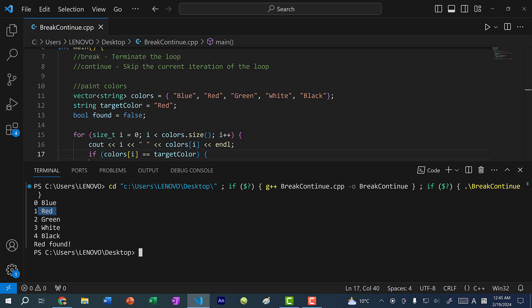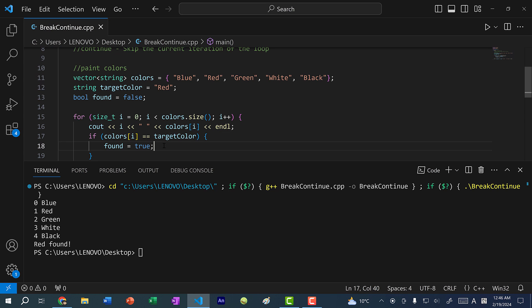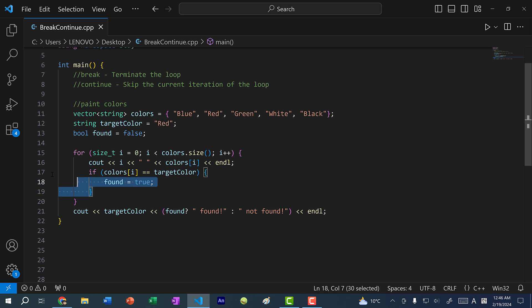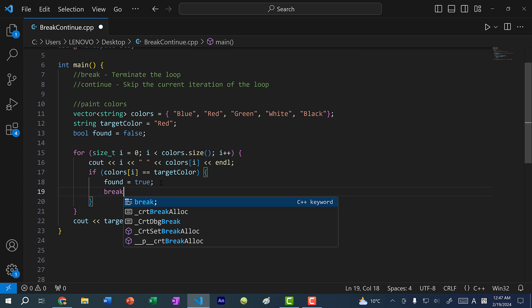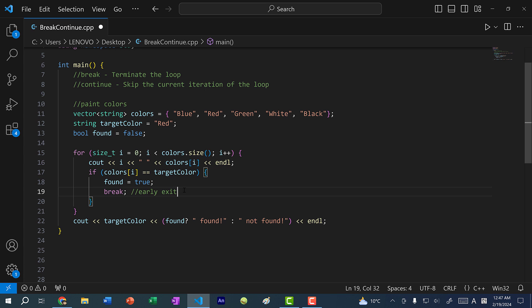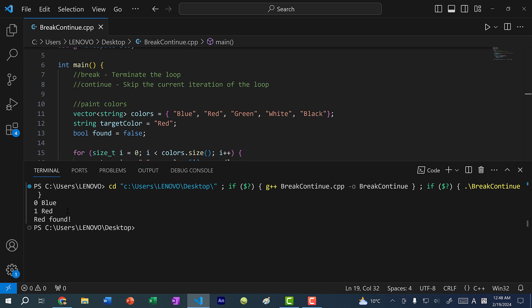Red is at index one, the second value. Logically, if you're looking through a list of items and you find the value, you would stop looking at the rest. So we can add a break statement — once we find the color, we do not check the rest. This is very useful with large lists; if the value is at index one, there's no need to go through all 1000 items. Within the conditional, if the color at index i equals the target color, we set found to true and then break. This is called an early exit. Running the program, we get zero blue, one red, and then we exit — red found.